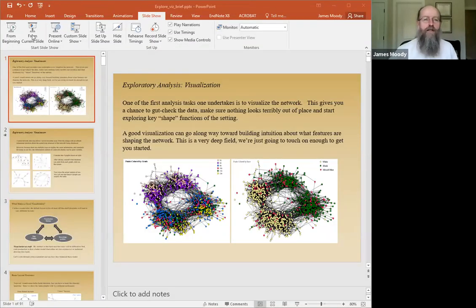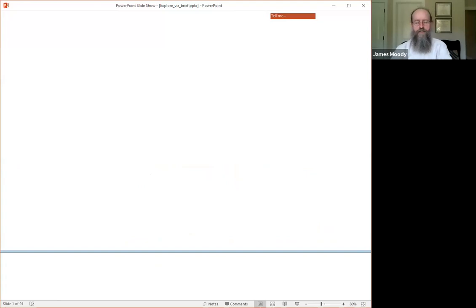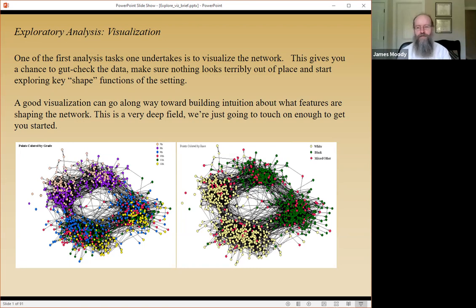We're working on these as we go. Before we jump in, any questions or thoughts from people who've had a chance to reflect while away getting breakfast or caffeine? Hearing none, I'm going to share my screen and talk a little bit about exploratory network analysis and visualization — an area near and dear to my heart. I've spent more hours than I dare to admit trying to make networks pretty.